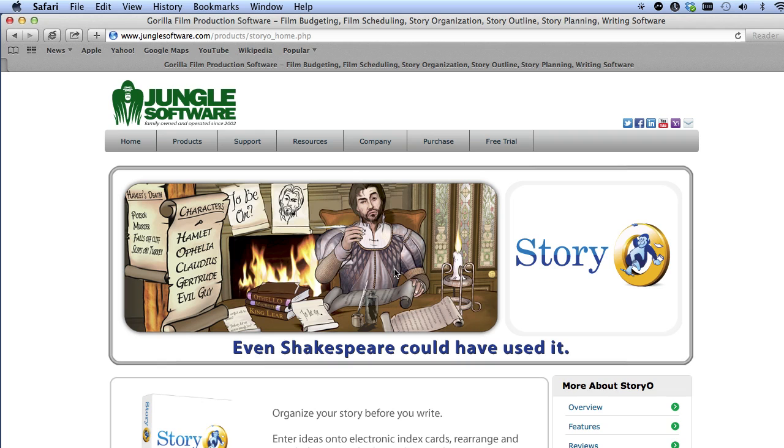Welcome to the Storio 2 video series. In this lesson, we're going to go over installing, registering, and getting started with Storio.